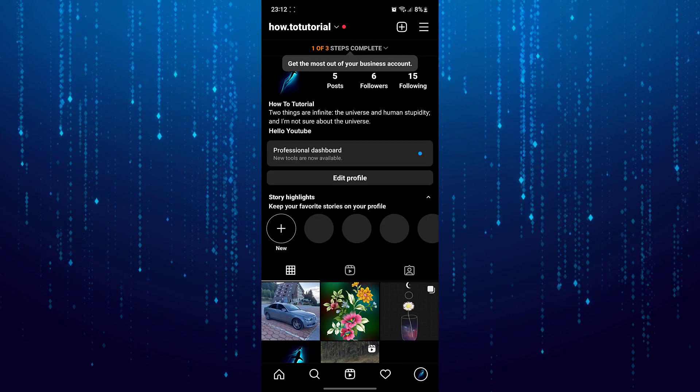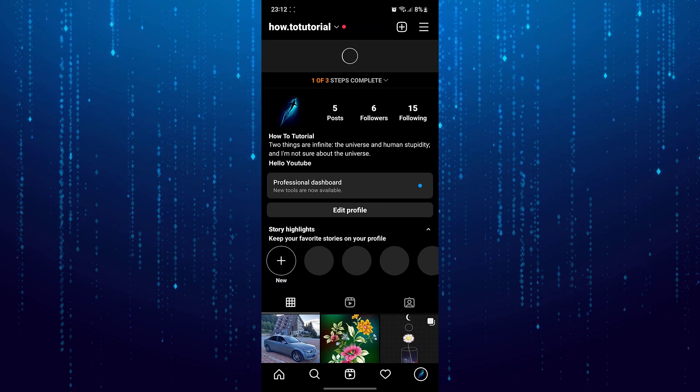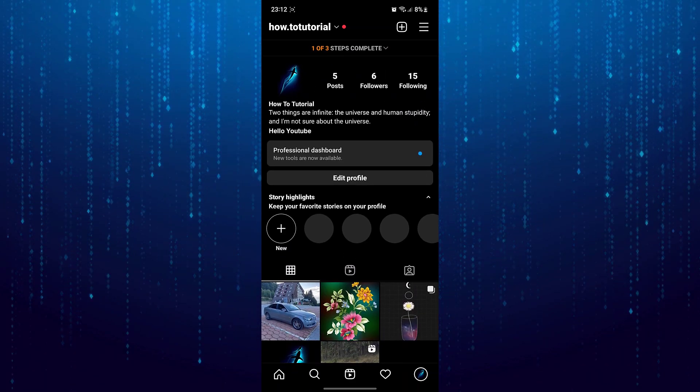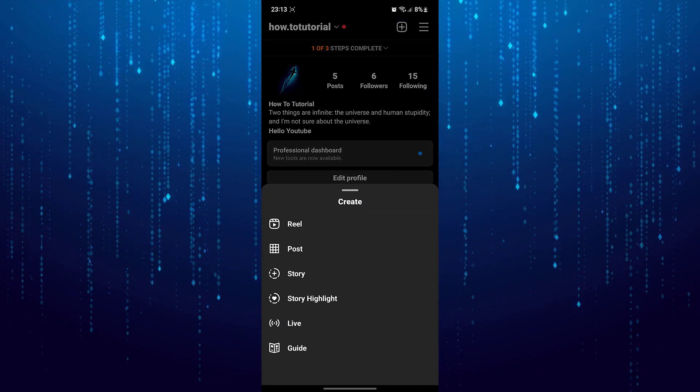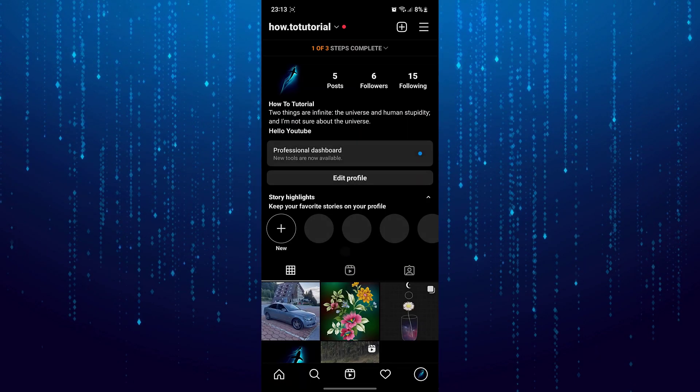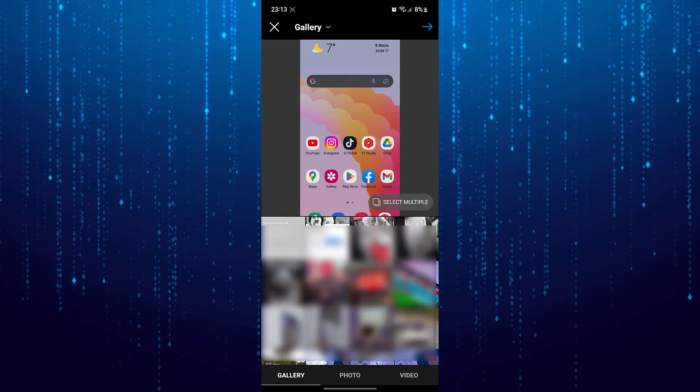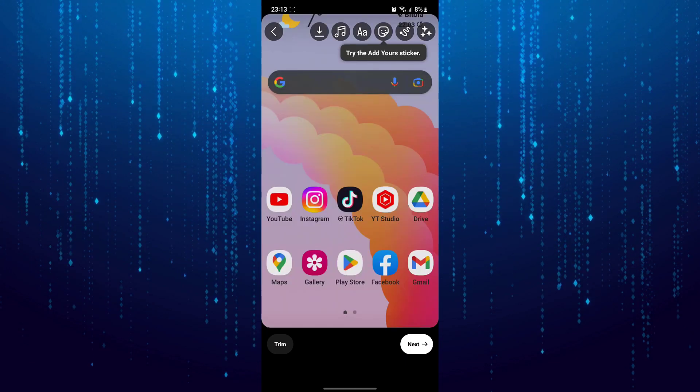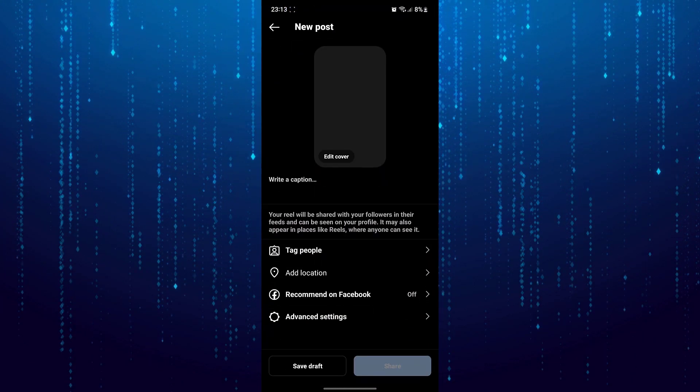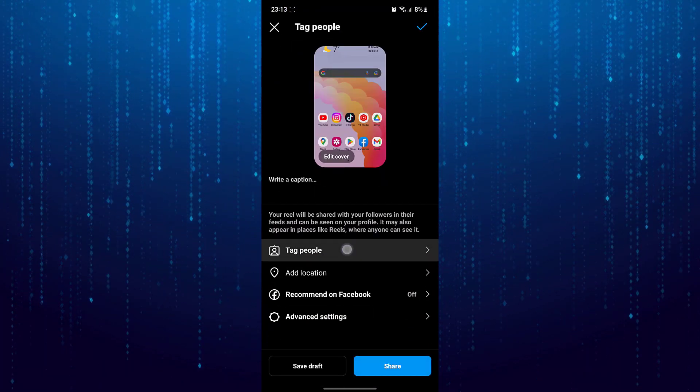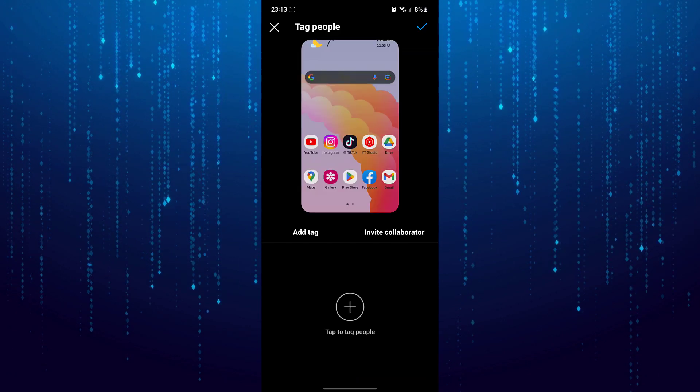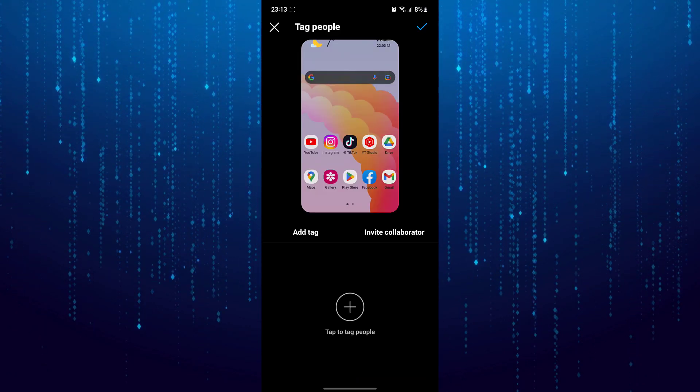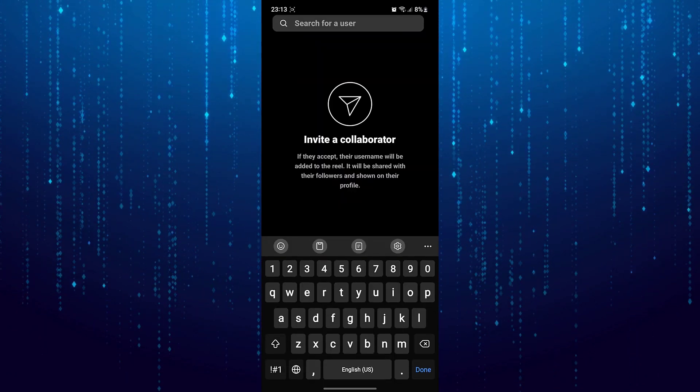Now you have business account. Now I will check whether this has fixed our issue. As you can see here is the invite collaborator option.